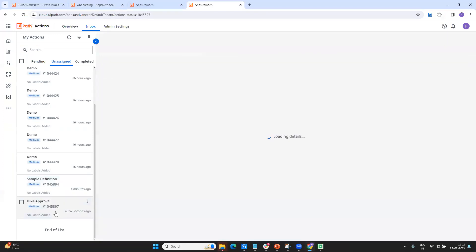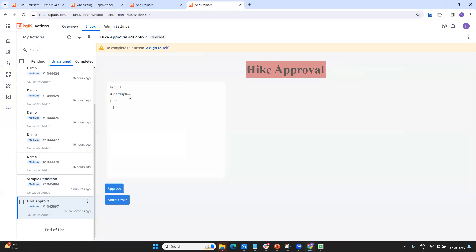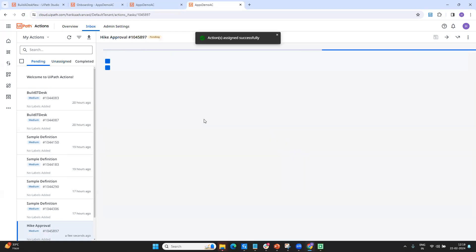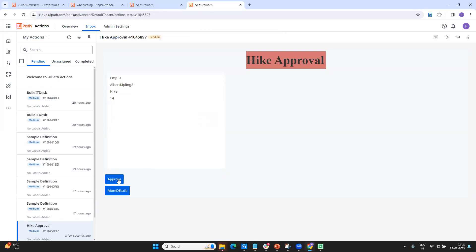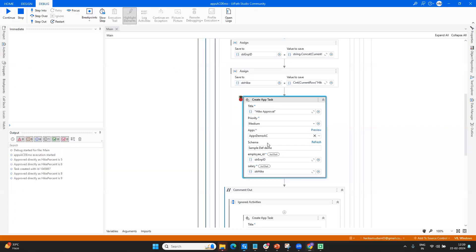In Action Center, 'Hike Approval' is the task that got created. We can see the employee ID with first name, last name, and index, and the hike is 14%. Now I can take action on it — I can assign it to myself, and if I think the person is eligible, I'll click Approve and then Complete. Otherwise, I'll take it for further review. That's how you can streamline your processes and use the Action Center accordingly for apps. We can see five unassigned tasks in our bucket.